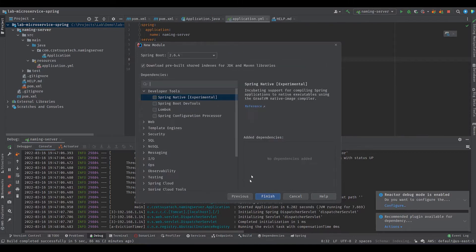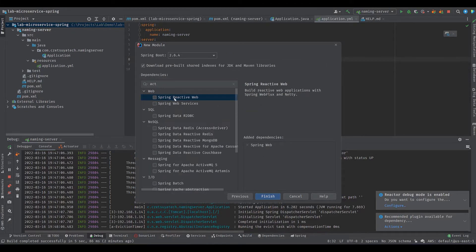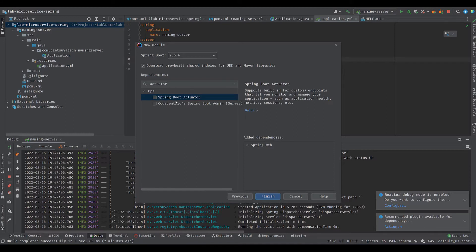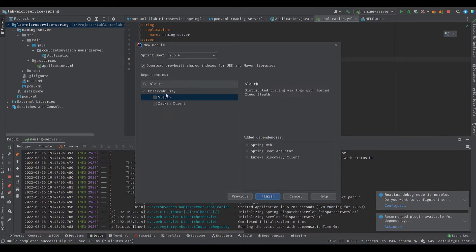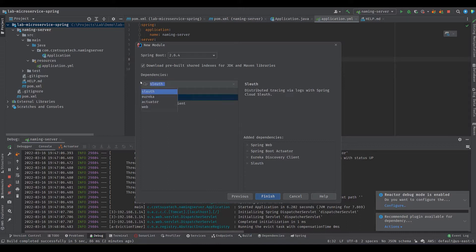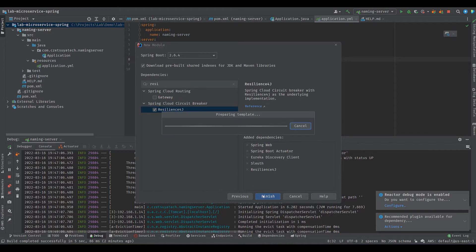In the following screen, find and select Spring Web, Spring Boot Actuator, Eureka Discovery Client, Sleuth, and Resilience4j. Click Finish.